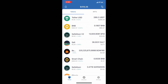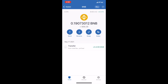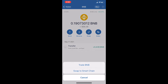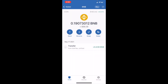The next thing we're going to do is click on BNB, and then you see we have that little swap option. I'm going to click on that. This is going to allow us to either trade BNB for something else, or as you can see, there's a button that just says 'Swap to Smart Chain.' Click on that.